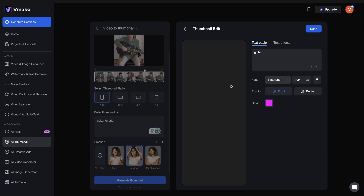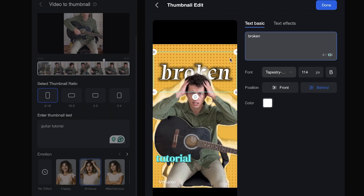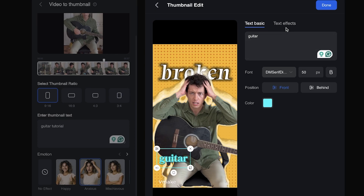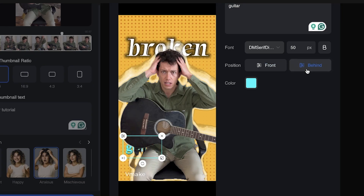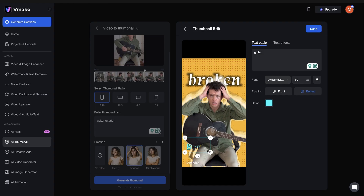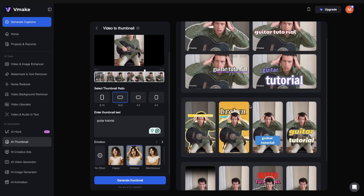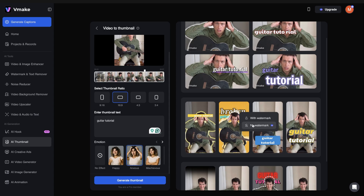For example, I might want to change my text to 'broken guitar.' I can then change the font and size, and select to have my text behind it all within one click. In traditional editing software that would take a lot longer. Once I'm happy with my thumbnail, I select the download button — with no watermark since I'm a pro member.